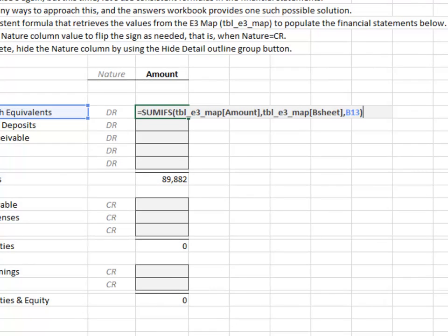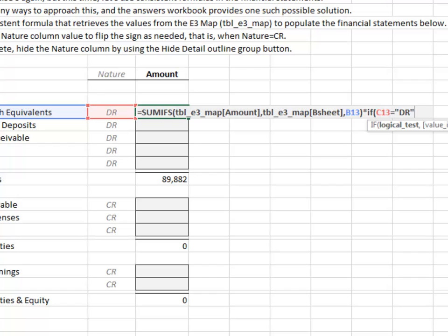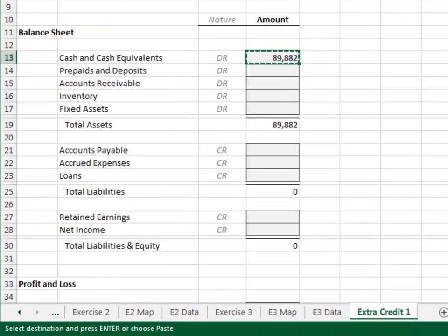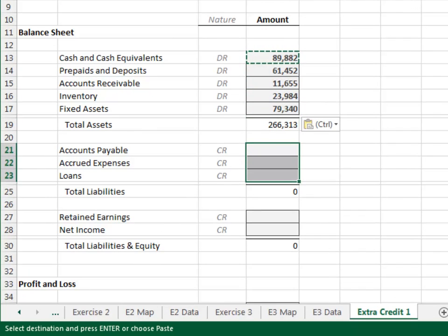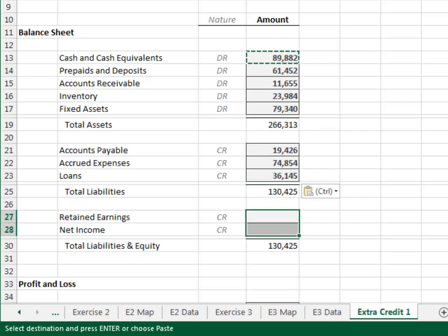If the sign needs to be flipped, we'll multiply the result by minus 1; if not, we'll multiply by 1. So: SUMIFS times IF the nature is equal to DR, then 1, otherwise minus 1. We copy and paste the formula down — copy, paste, paste, and paste.